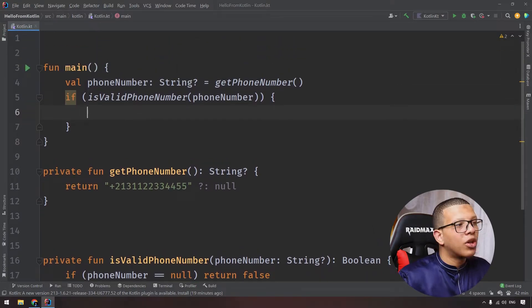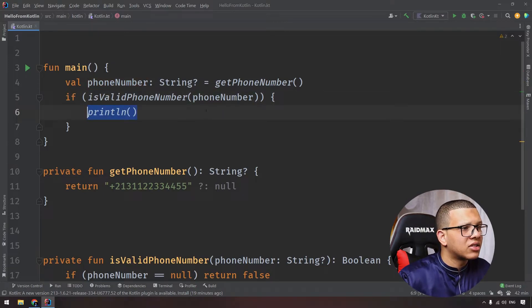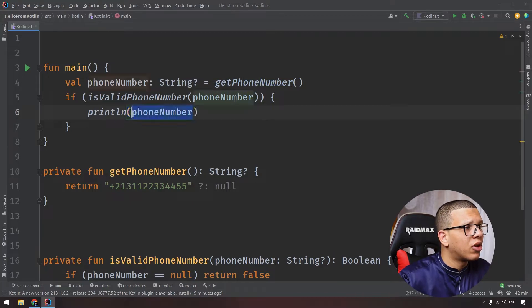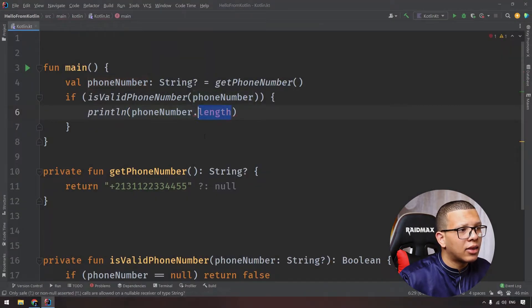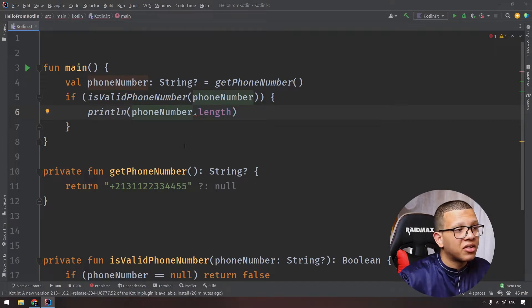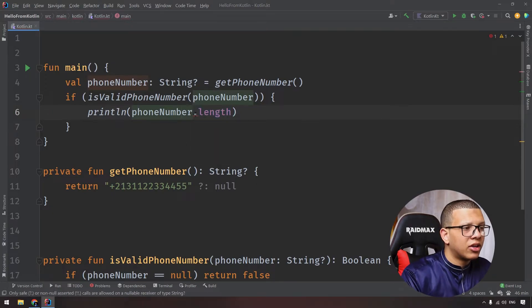But if you try to access, let's say, the length of this phone number, I don't know, for just the sake of example, if you do phoneNumber dot length, the compiler won't cast it, right? Because phone number is nullable, so you can only use this one or this one in order to use it right.